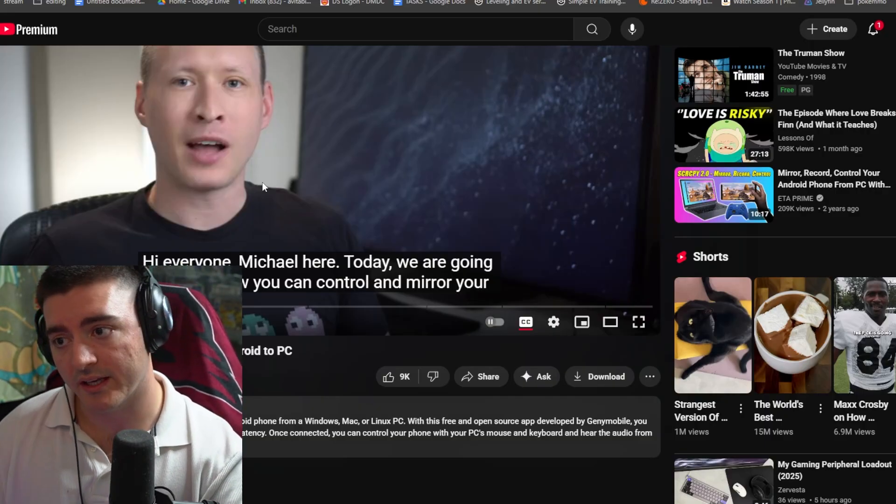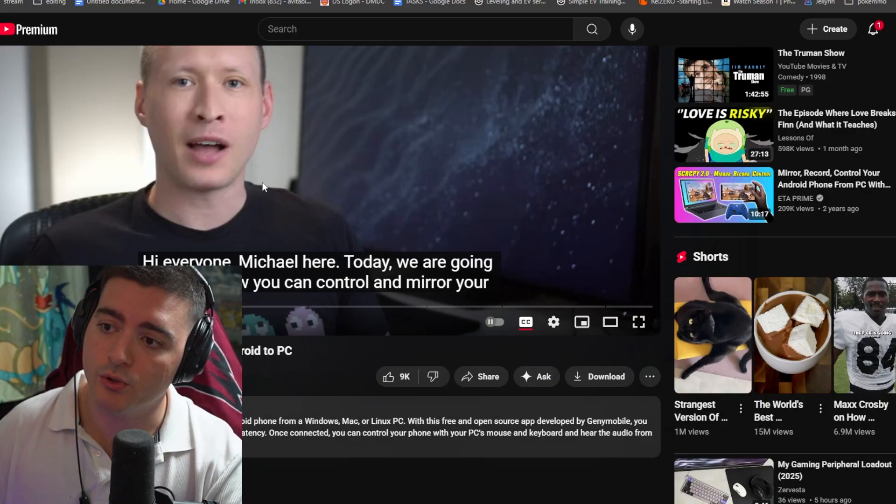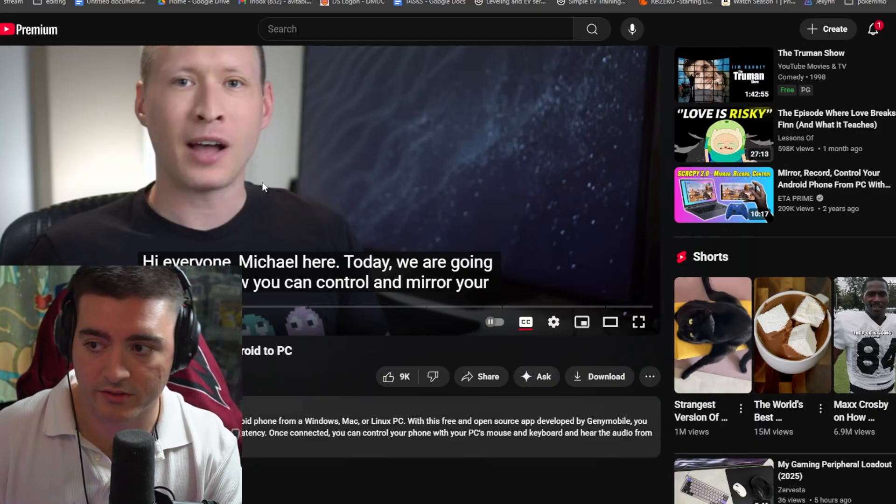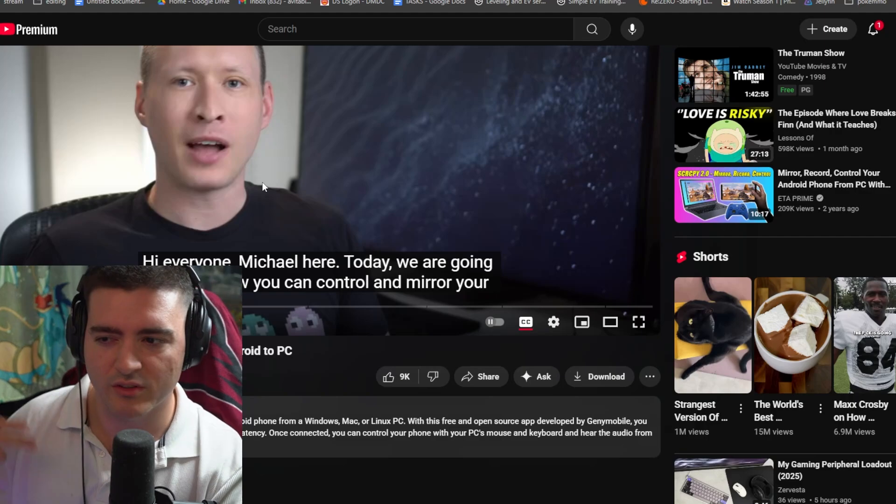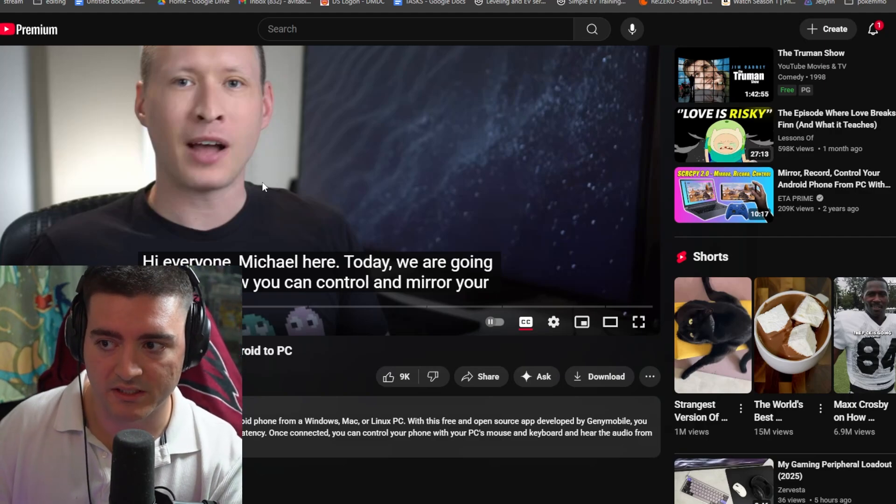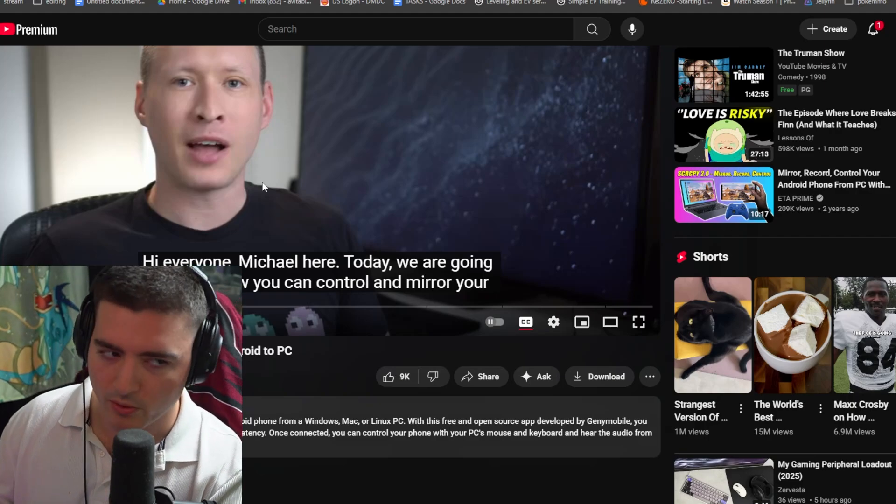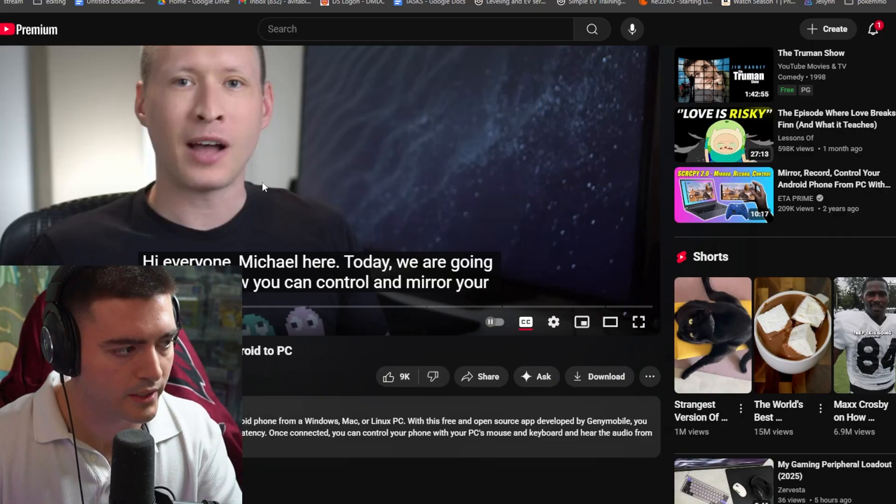So again, what does that do? That makes it so you can play two accounts at once on your PC. But that's not enough. Obviously, you need to have at least two phones and a PC or a phone and a tablet, however you want to splice it.